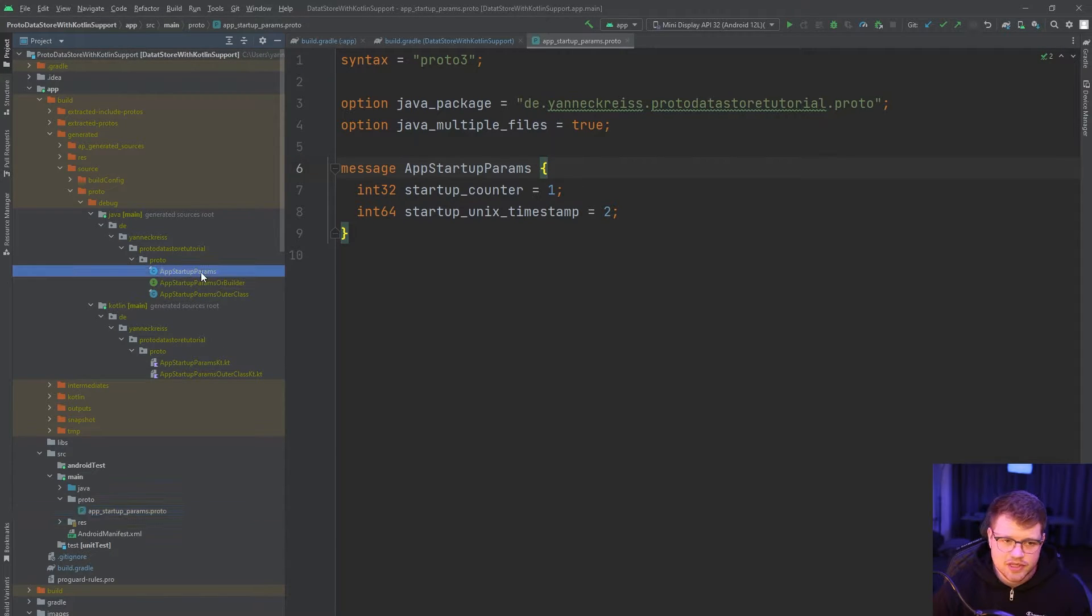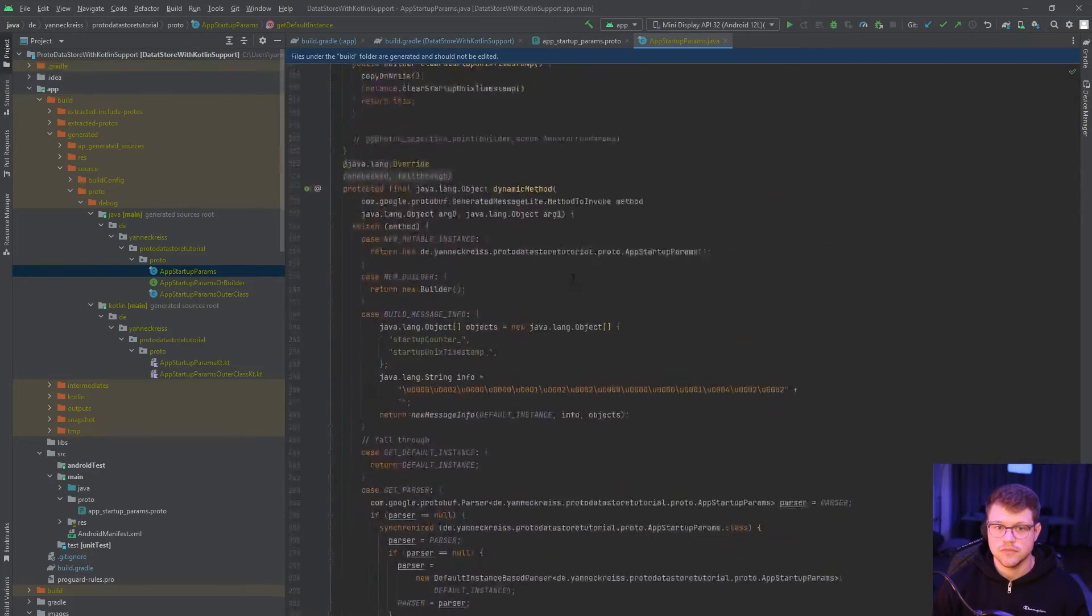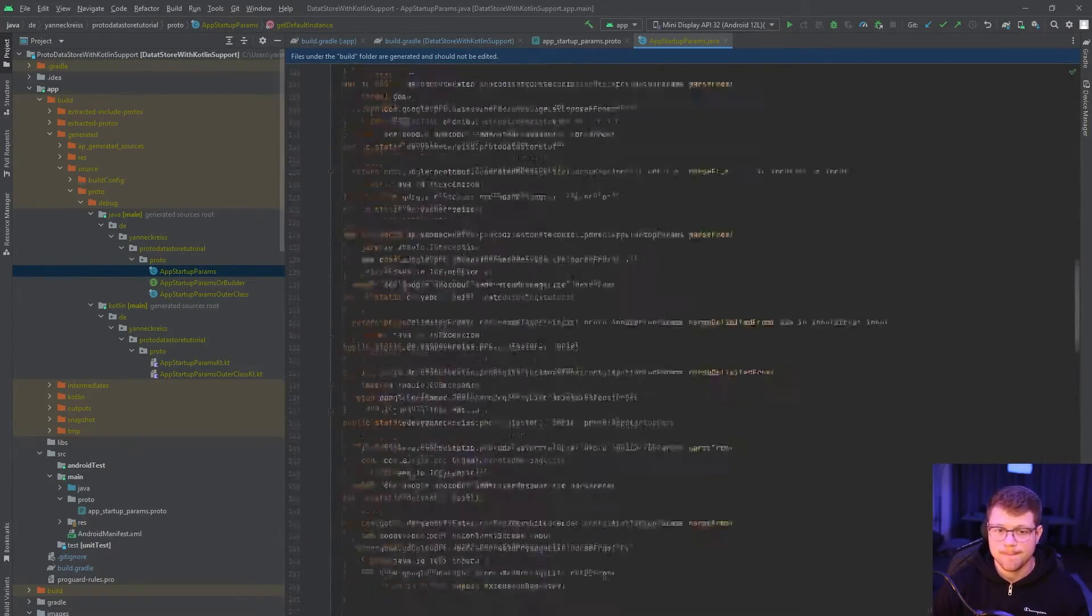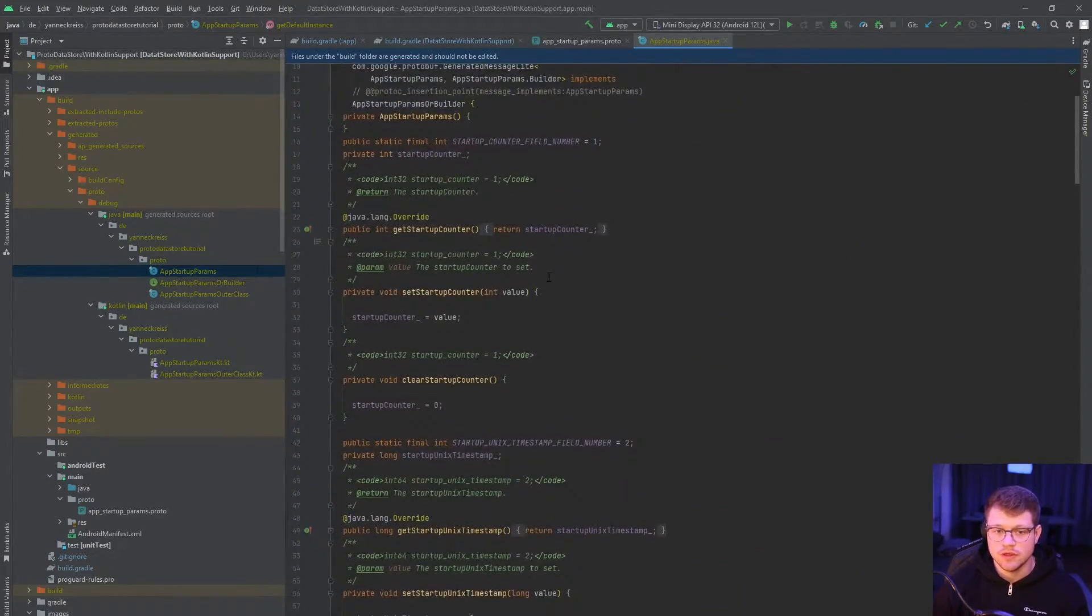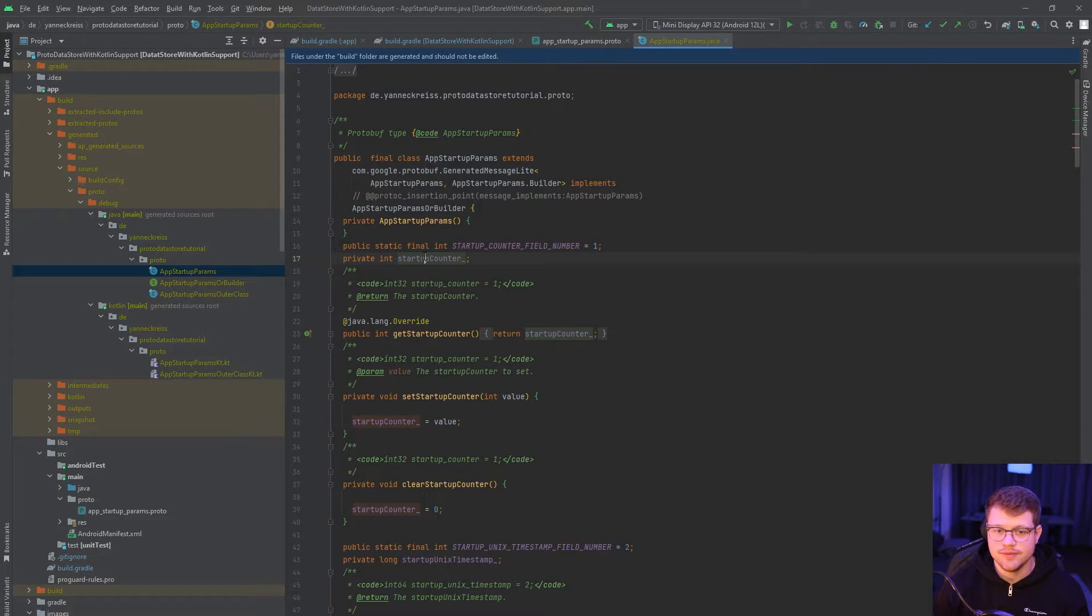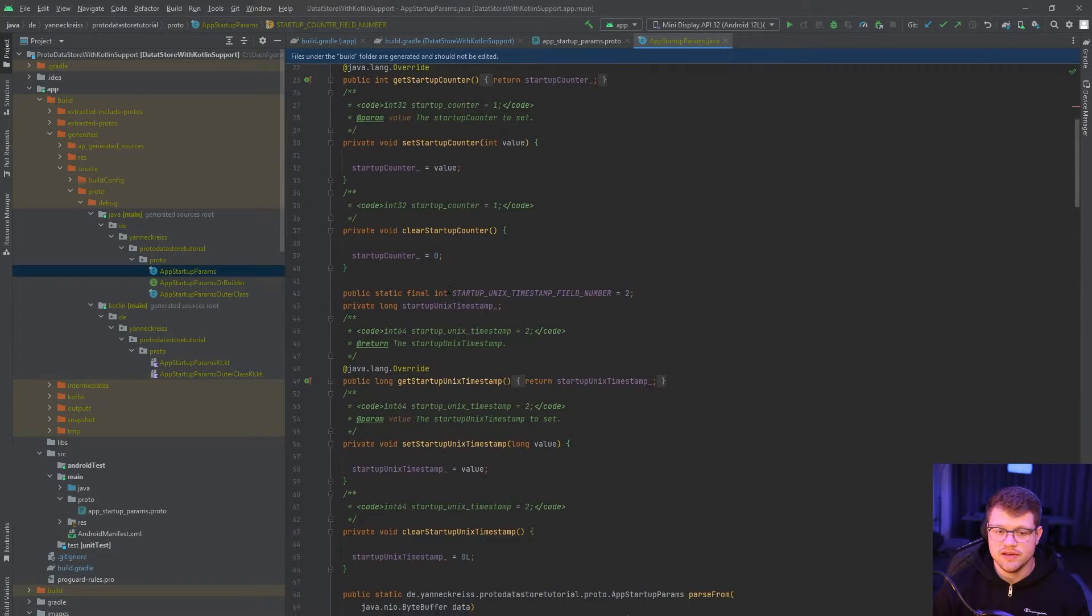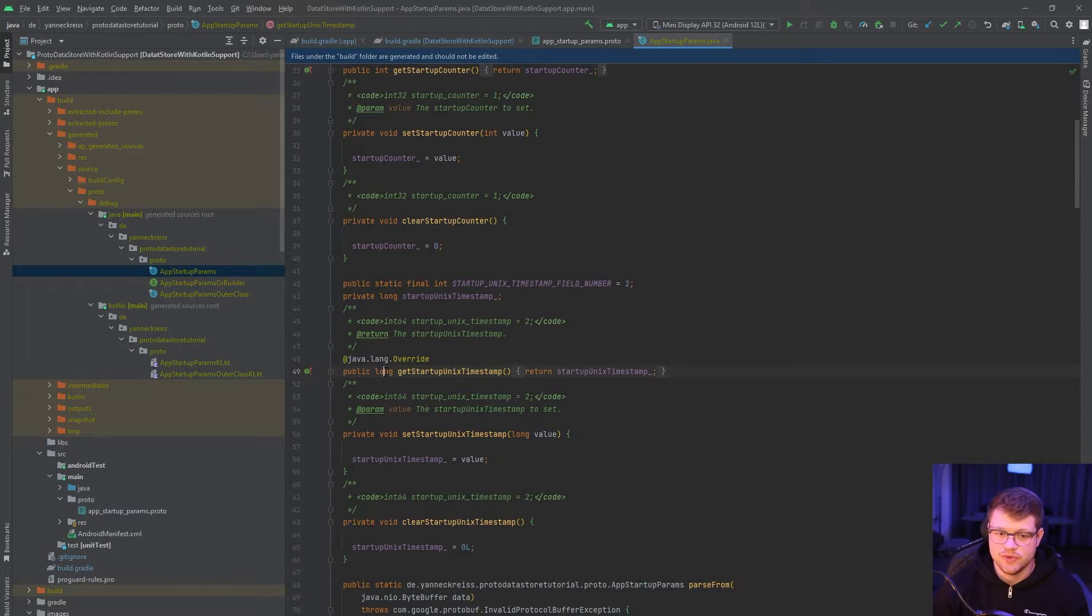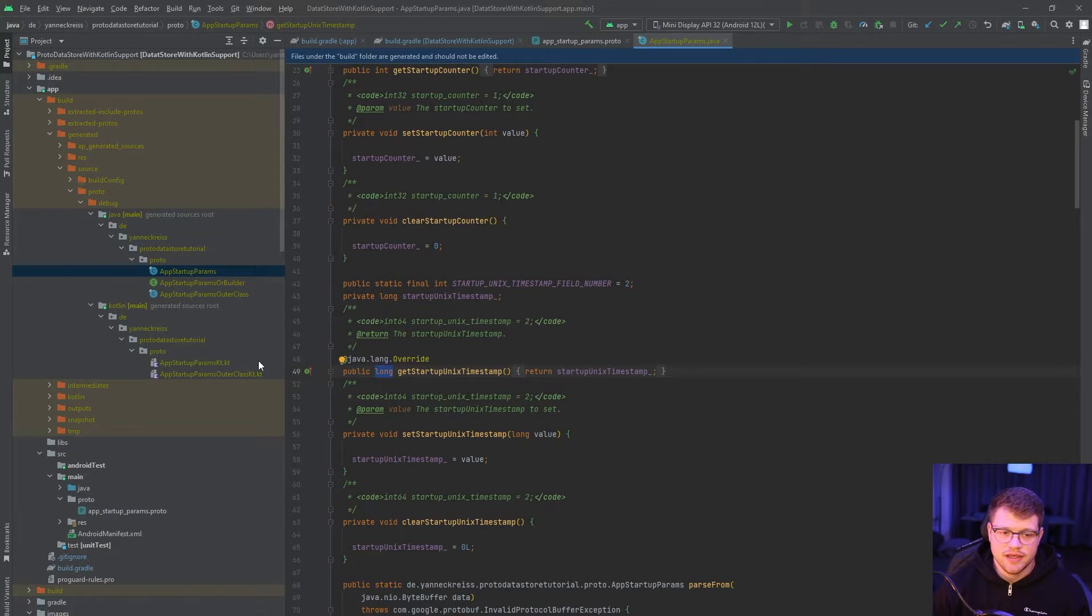So let's quickly jump into the Java class here. And if you scroll up, we can see that we have the integer here. It's the startup counter. And we also have our startup Unix timestamp, which refers to the long as previously explained.